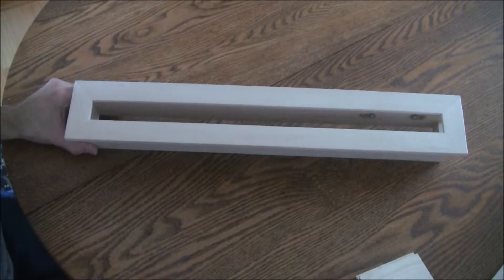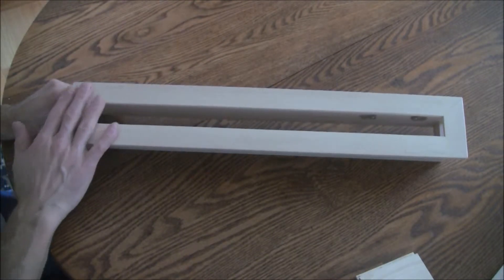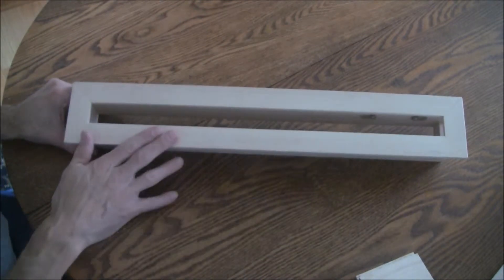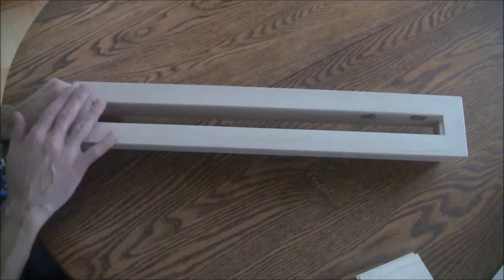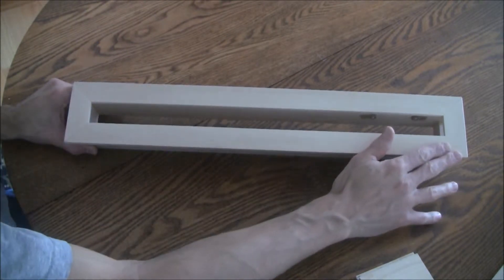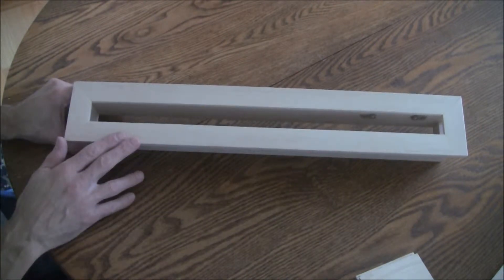I had some leftover maple from another project and created this case. I have a mitered frame that will go around the matrices.